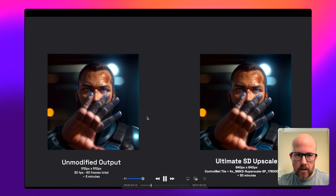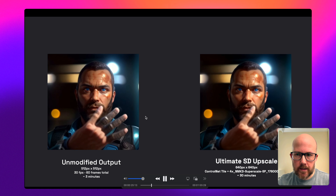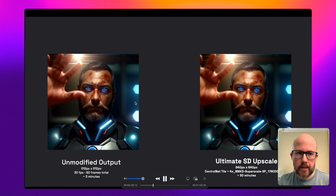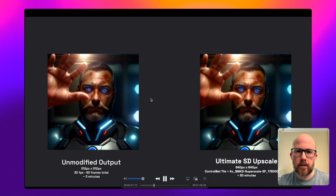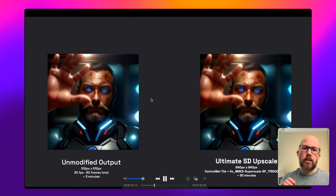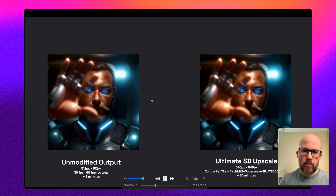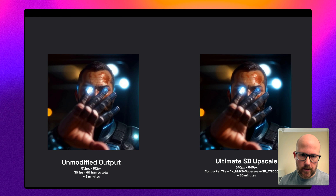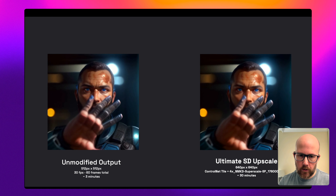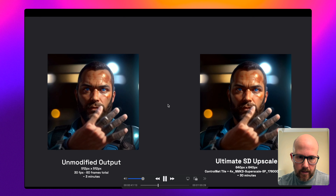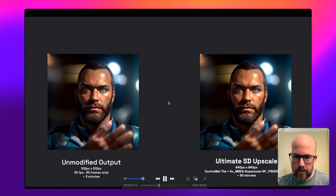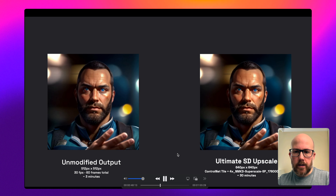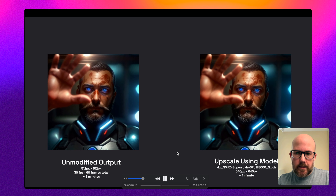Here's another side-by-side so you can see how both might differ a little on quality. This reference video is linked in the description as an unlisted YouTube video, so you can pull it up and take a closer look. That covers the Ultimate SD Upscale method.